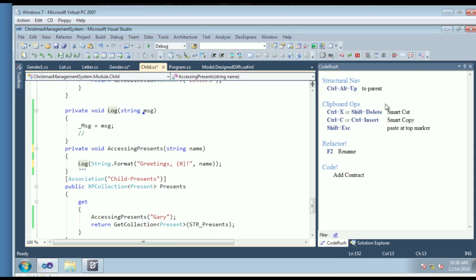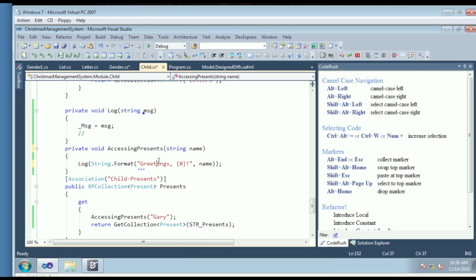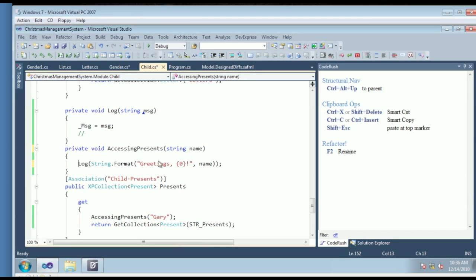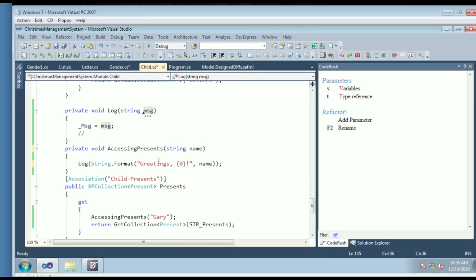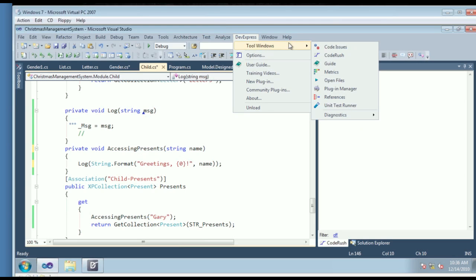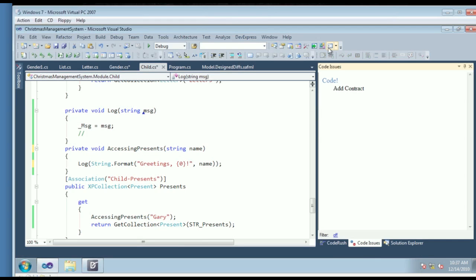We have templates for creating code quickly, the training window off to the side, selection tools for increasing selection and moving through camel case letters in an identifier, navigation features, and consume-first declaration features — for example, where I had a call to log and then turned it into a method called log, starting at the call. So there's a lot in CodeRush designed to help you move and write code quickly.